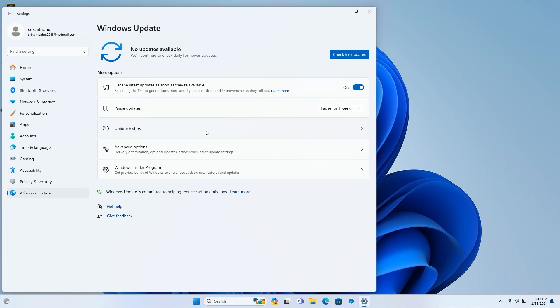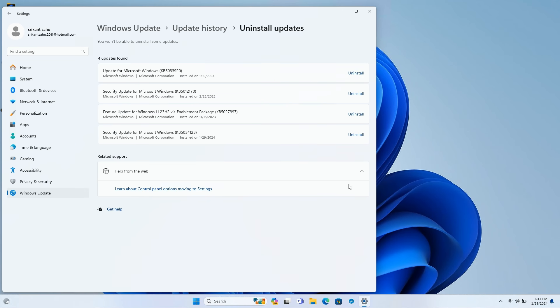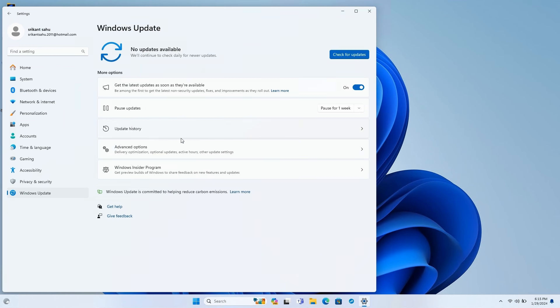If it's an important security update that automatically downloads and installs again on your device, you can pause Windows Update for three to four weeks and wait for Microsoft to release a stable update without any errors.